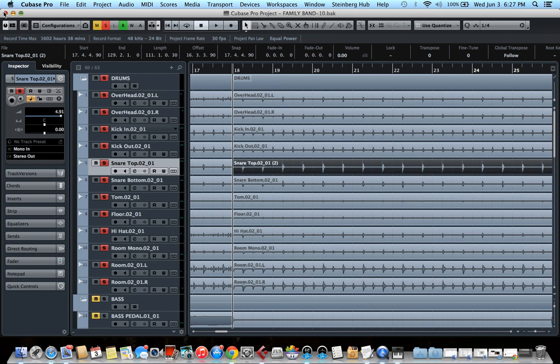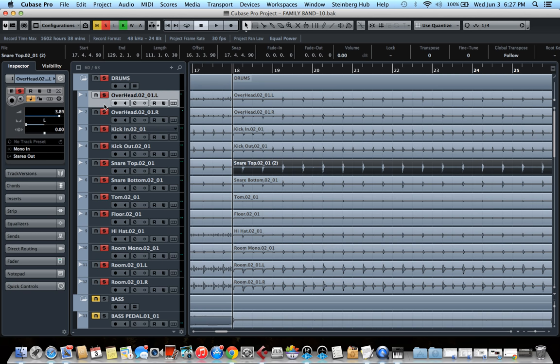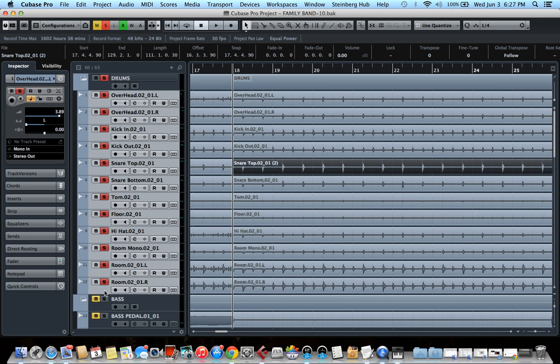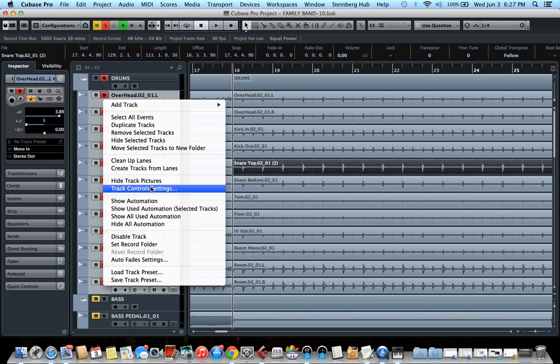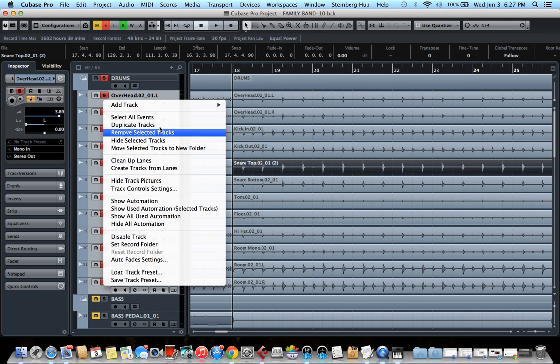So once you did the snare track, what you need to do is put all of your drum tracks in a folder. I've already done that, but I'm going to show you how it's done. You select them all by clicking the first one, shift clicking on the last one. And then you can right click or option click on any of the tracks and select move selected tracks to new folder.